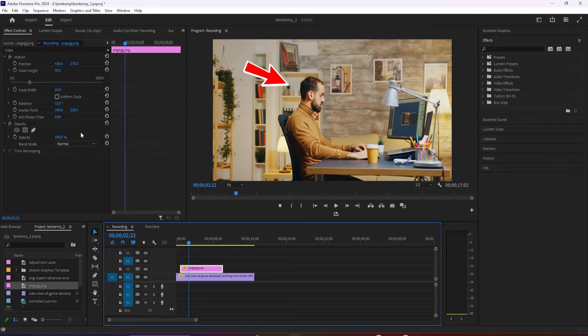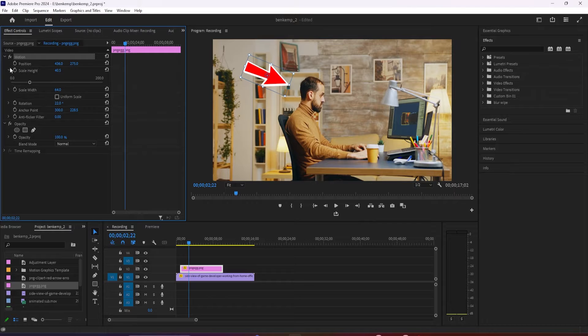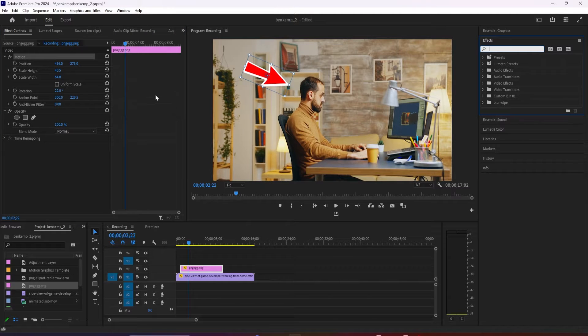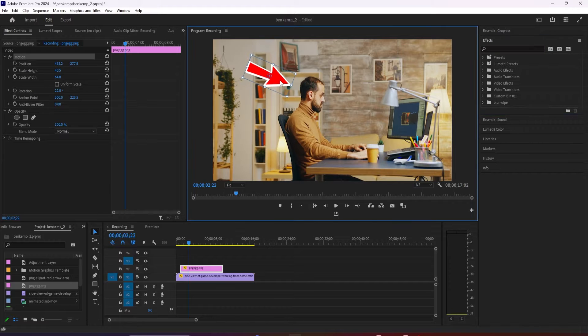Let's begin by selecting the Arrow image on the timeline and going over to Effect Controls. Change the arrow's position slightly away from what you're pointing at so you have room to animate the arrow.